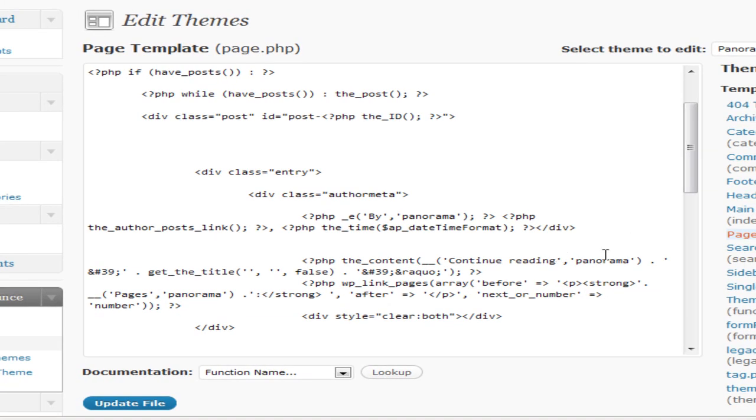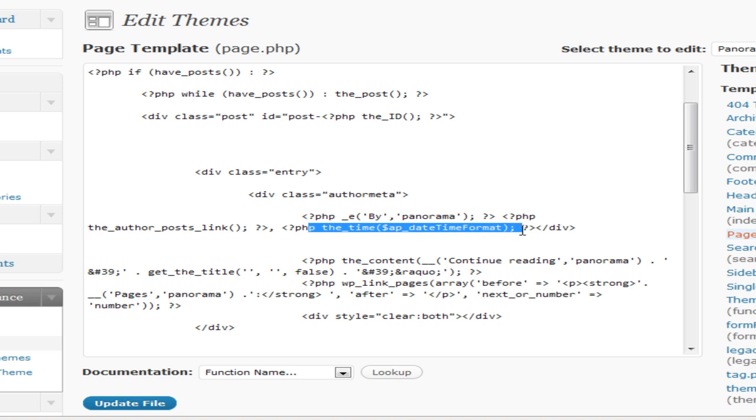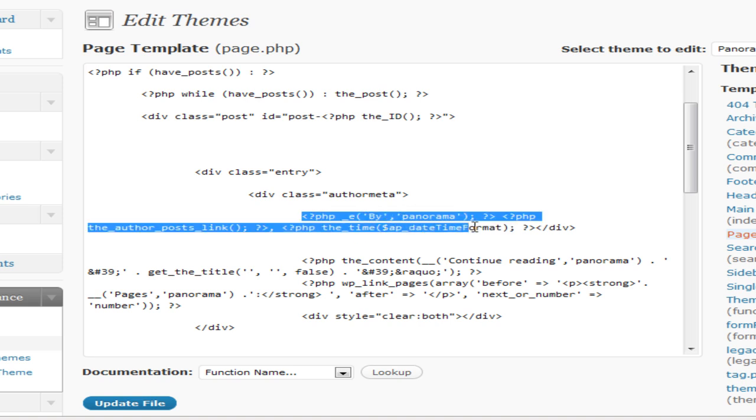And the next one is the author's, the date, and the time. That's just a little bit lower down here - the PHP here, author posts link and the time date time format. Cover all this here, all the way up to there. I don't know whether you can actually get rid of the div there - I'm not that brilliant on code, but I just know that this is what you do.